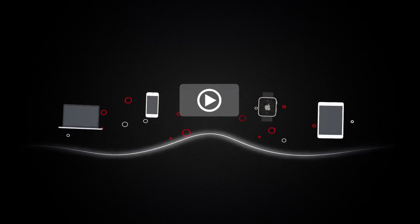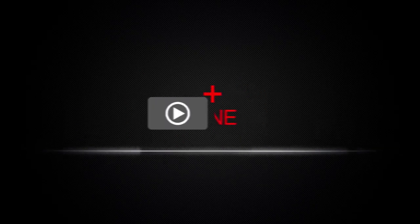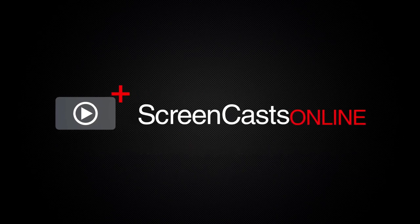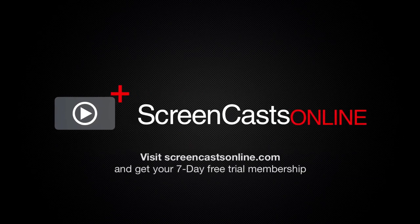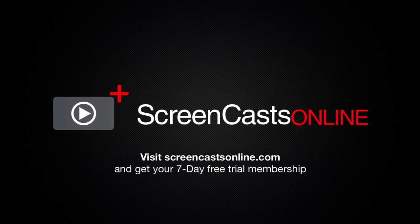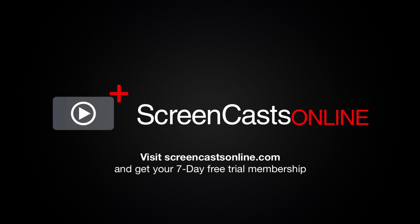So, if you're ready to start getting the most out of your Apple devices, visit ScreenCastsOnline.com today and become a ScreenCastsOnline member.